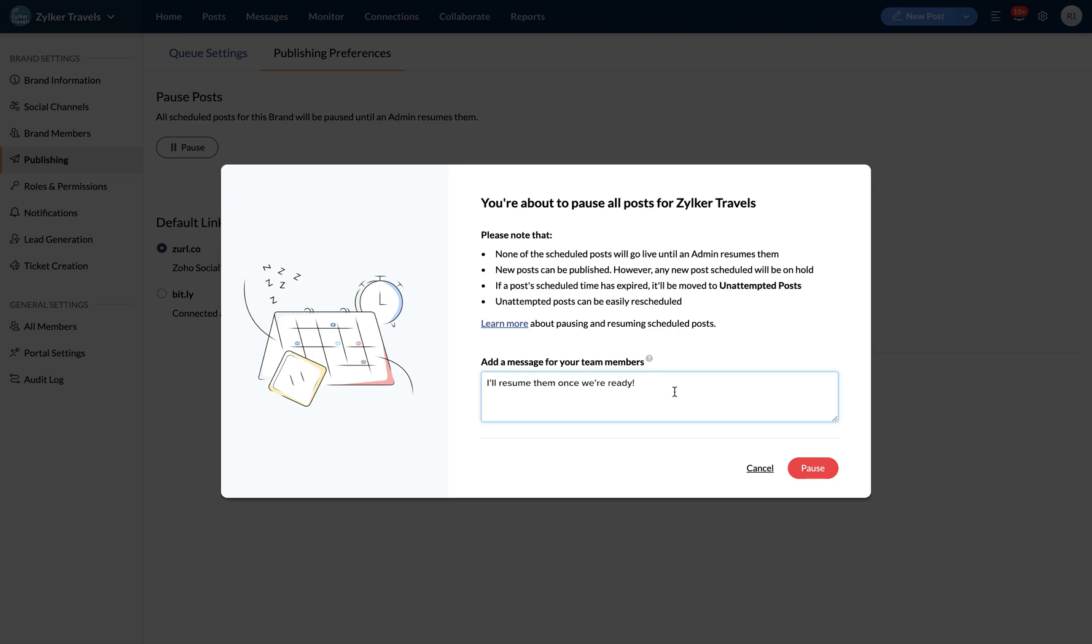This will be published as a discussion which can then be tracked from the collaborate tab in Zoho Social. Your team members will also get an email notification alerting them of your action.